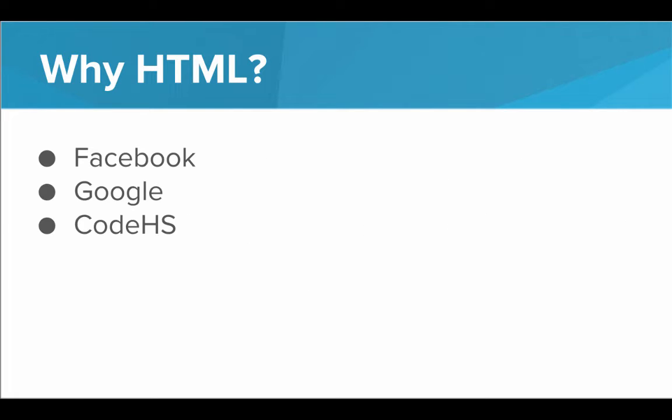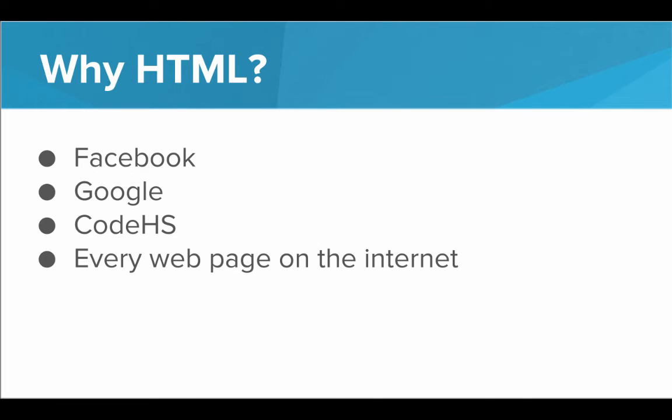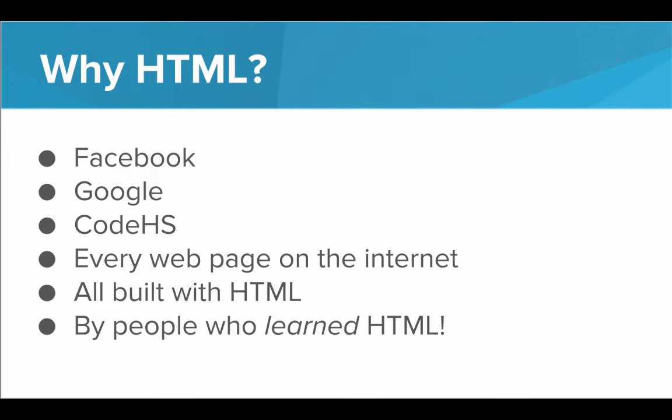If you think about it, Facebook, Google, CodeHS, this very website that you're viewing this video on right now, every single web page on the internet, all of them are built with HTML. And all of them were built by people who learned HTML. No one started off knowing HTML. They had to learn it. So that's what we're going to do today is learn HTML so we can start building our very own web pages.